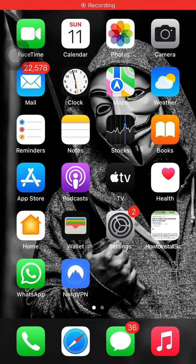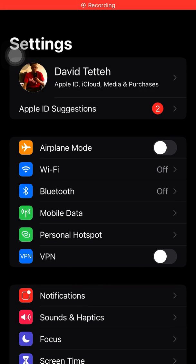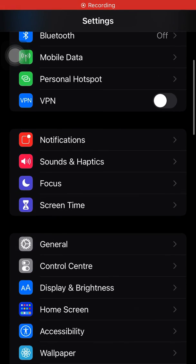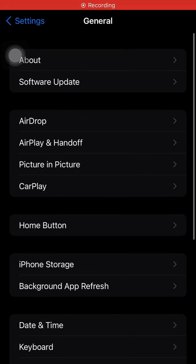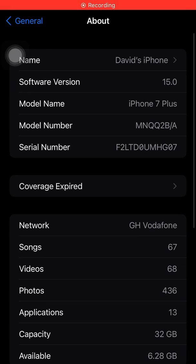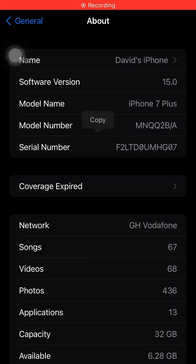Alright, so let's get started. We'll go to Settings, then come to General, click on About, and copy your serial number — the F2L you can see. So your serial number, you just copy it.